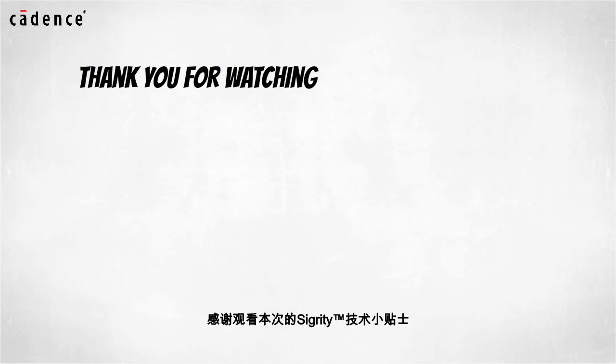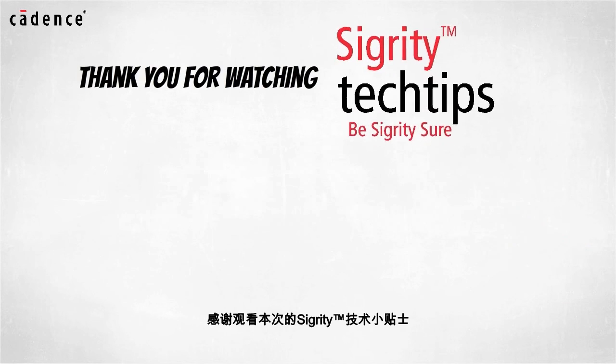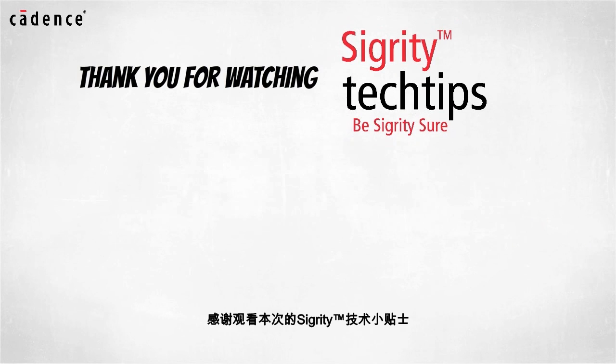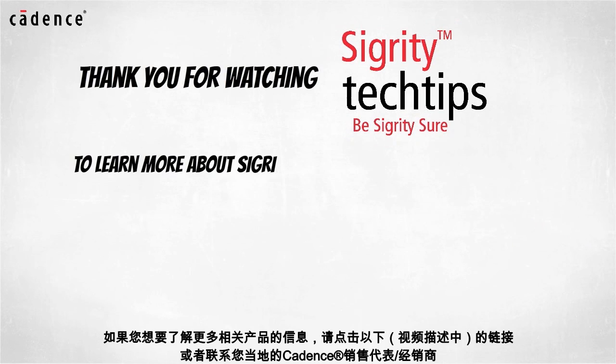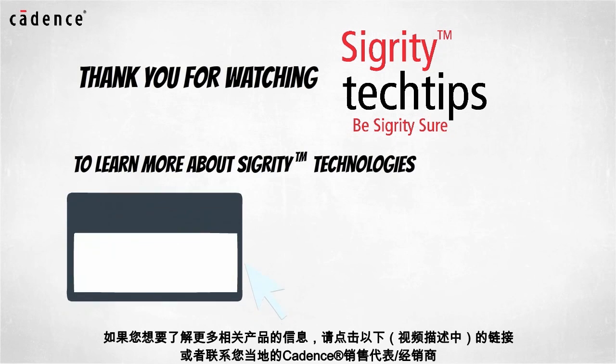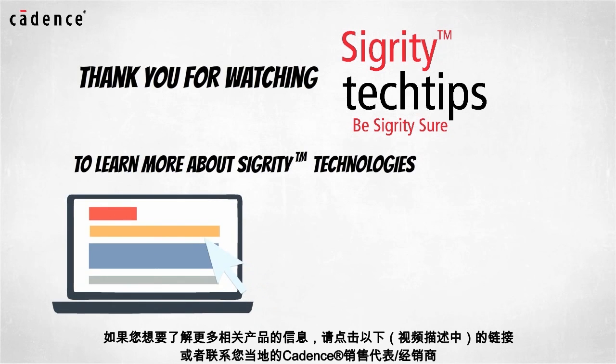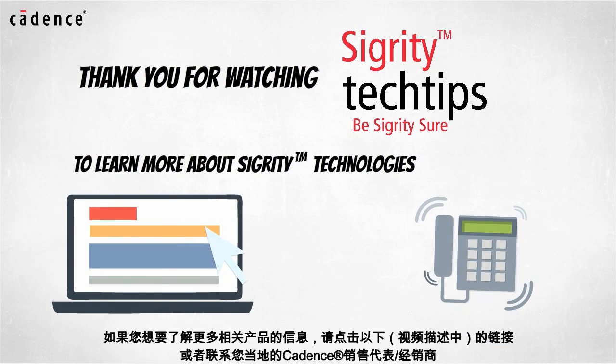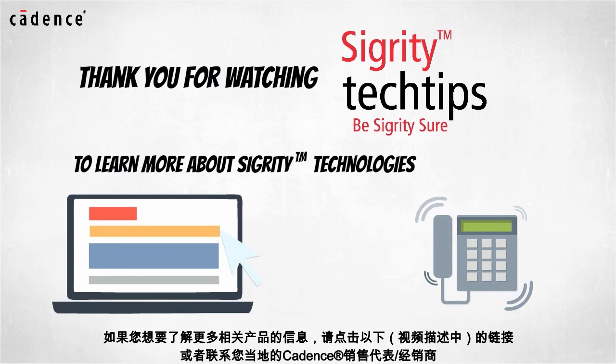Thank you for watching another edition of Sigrity Tech Tips. For information on products used in today's video, click on the links below or contact your local Cadence sales representative or Cadence channel partner.